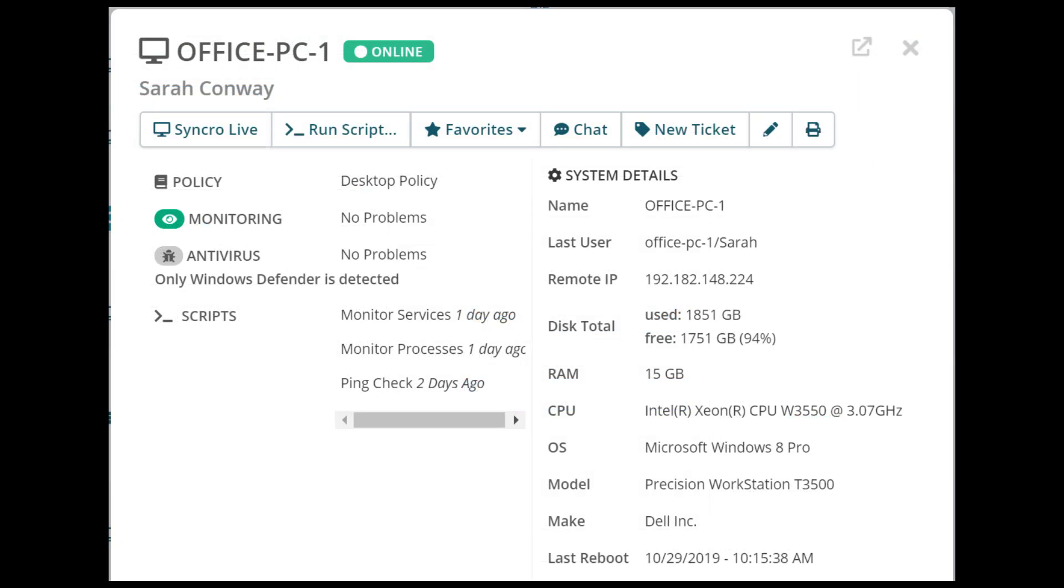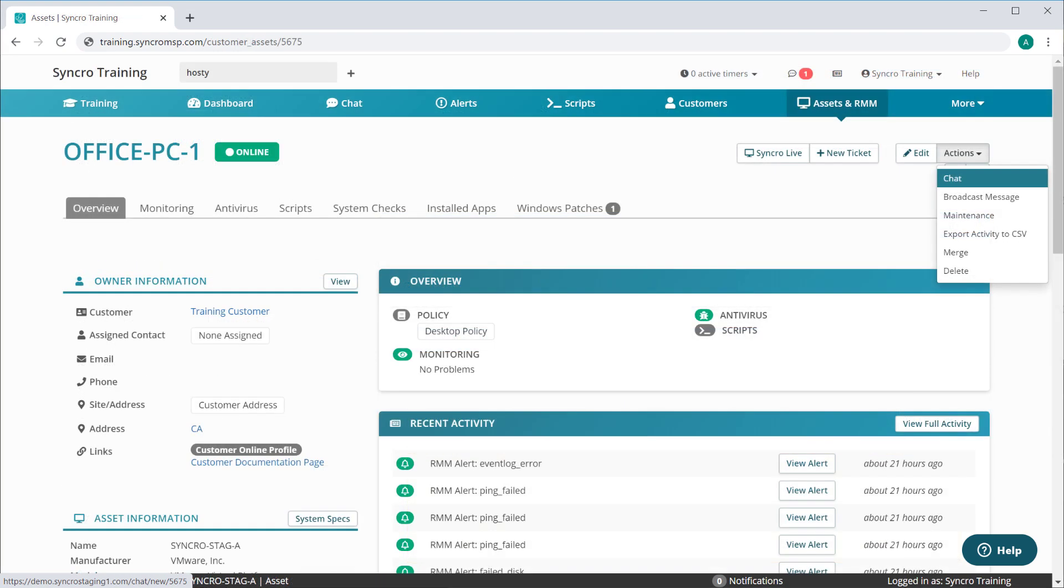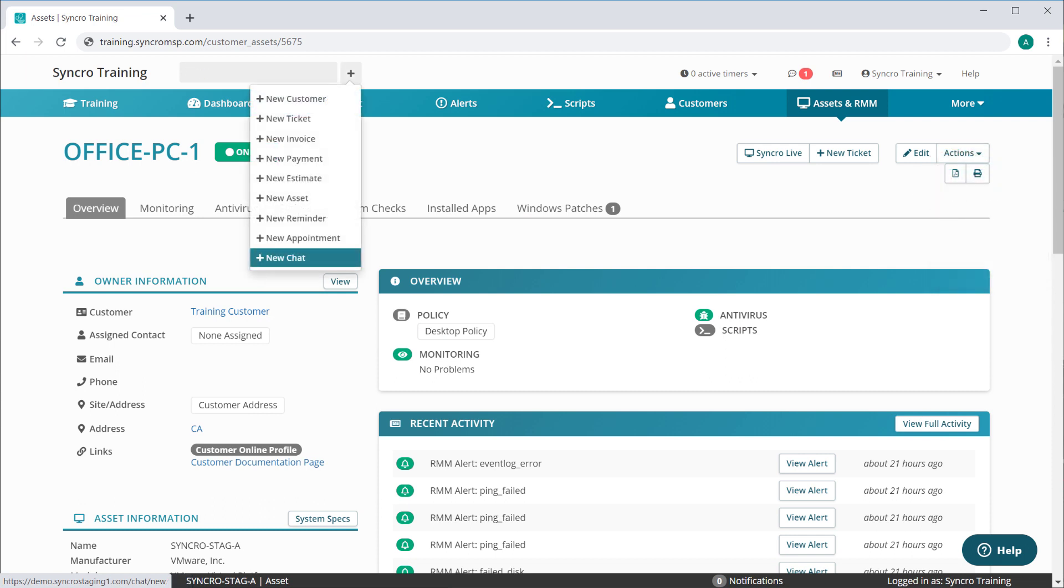There's a new chat button here on the asset quick view. A new chat action on assets associated with tickets. A new chat action on asset records themselves. And we added a new chat action to the new item drop down here for good measure.